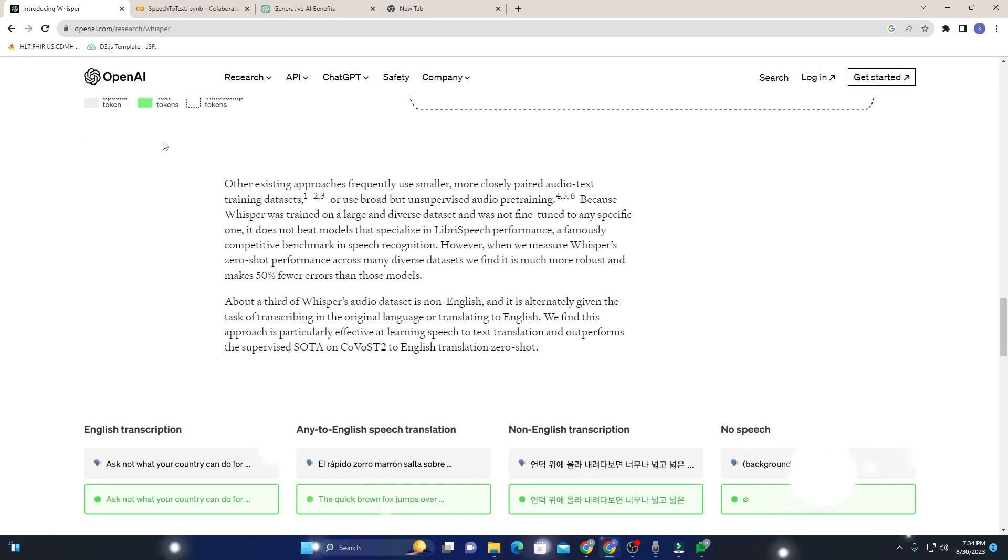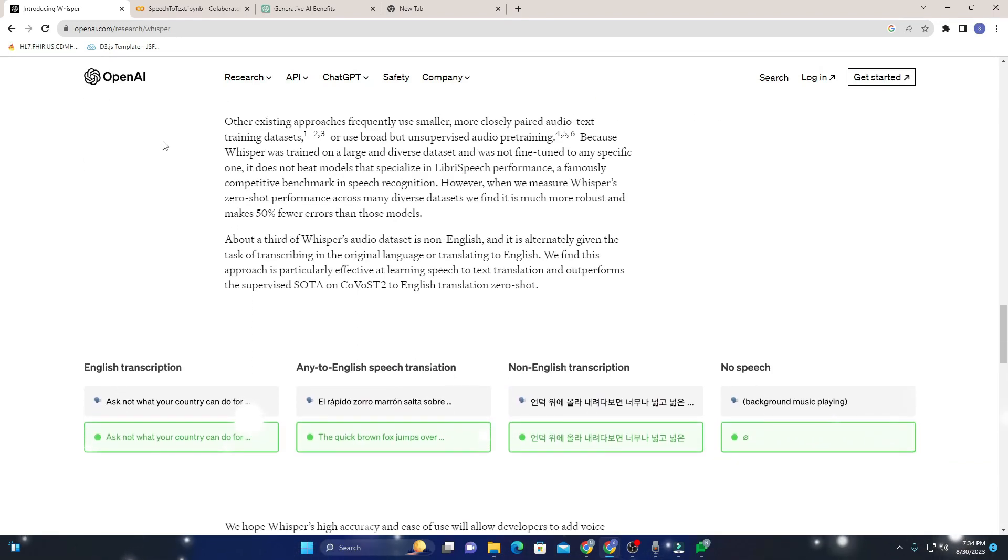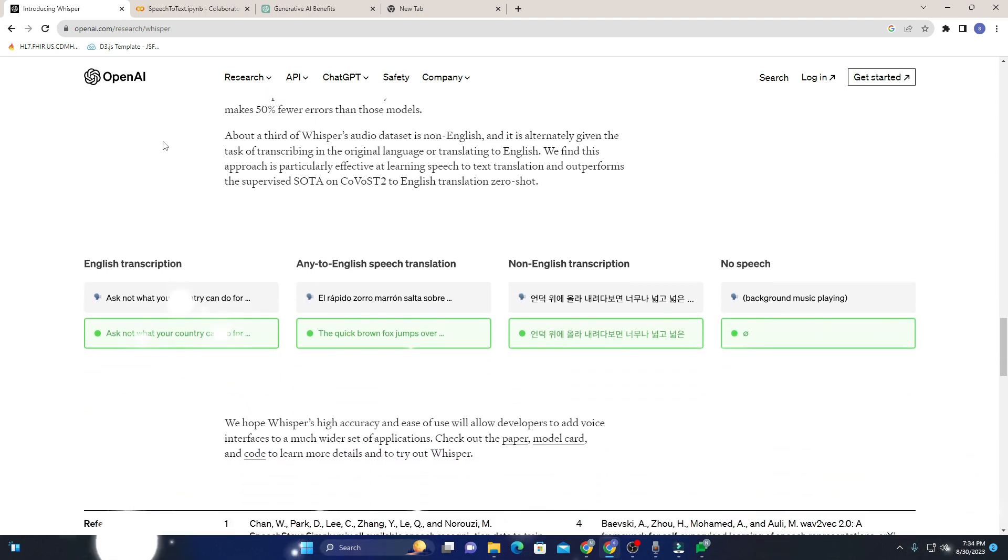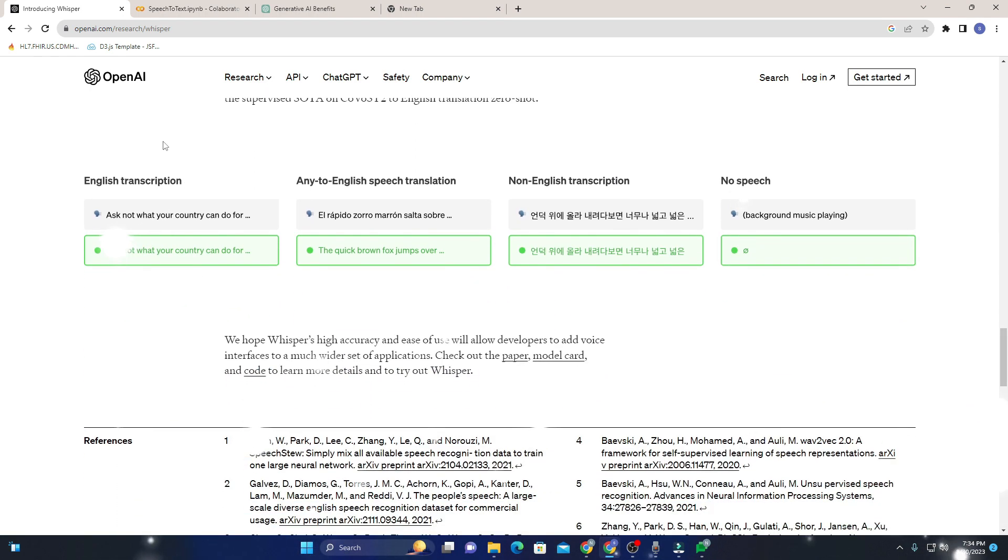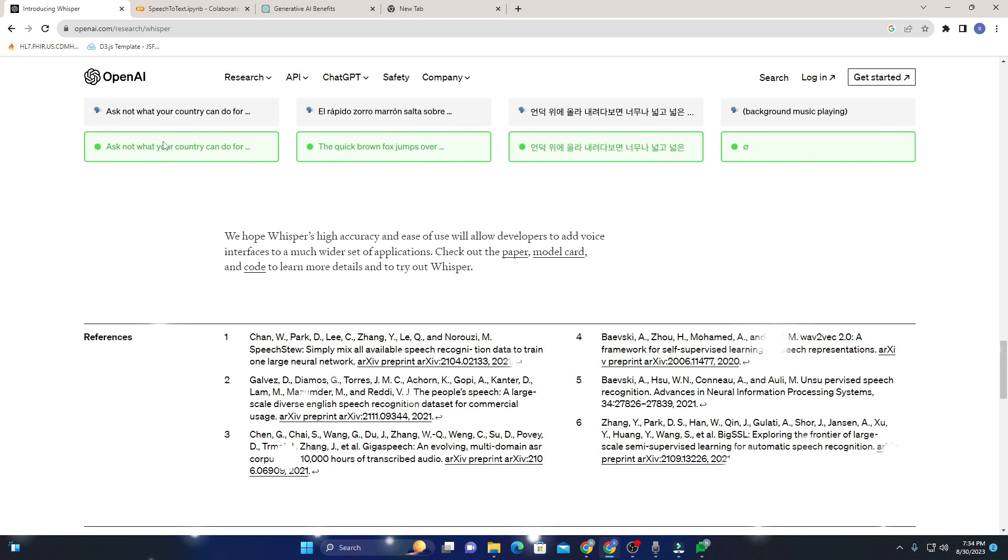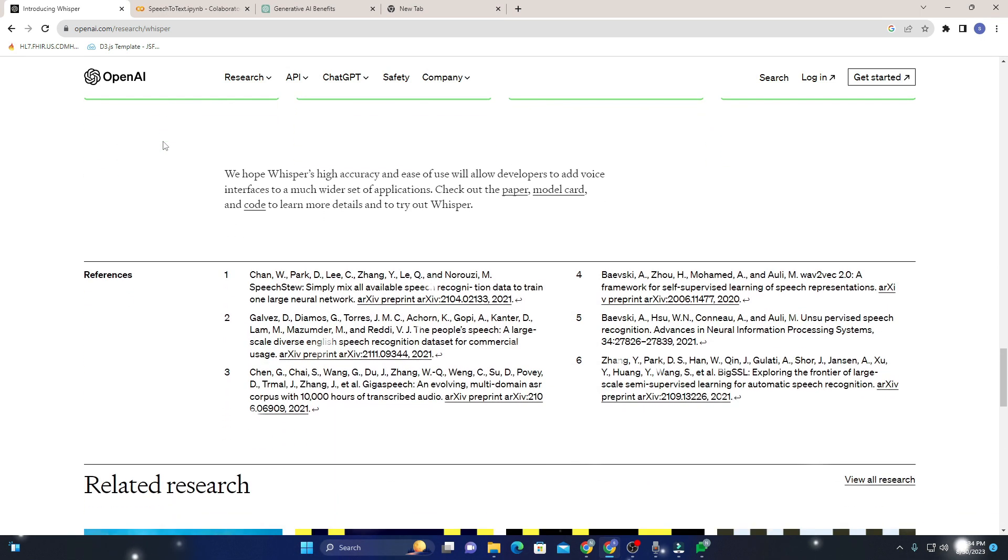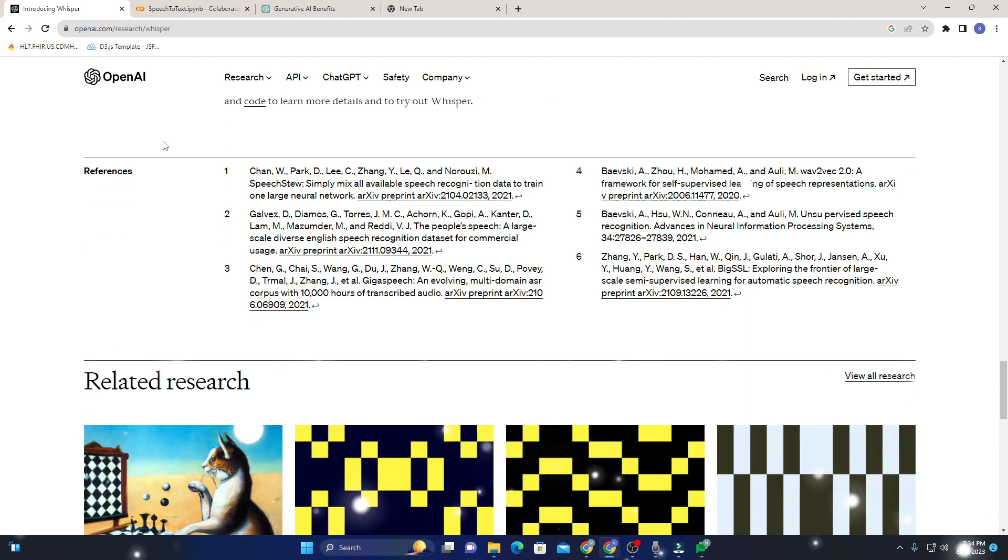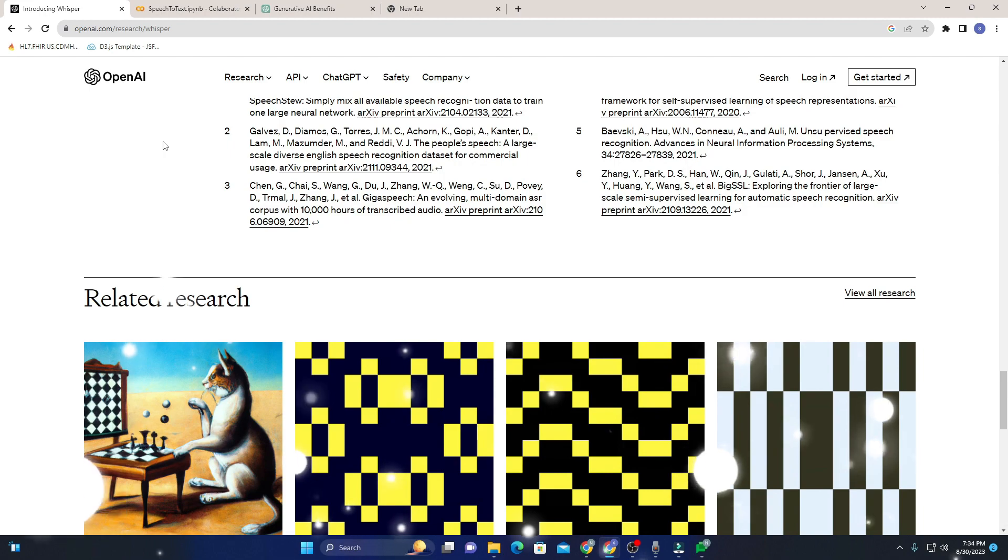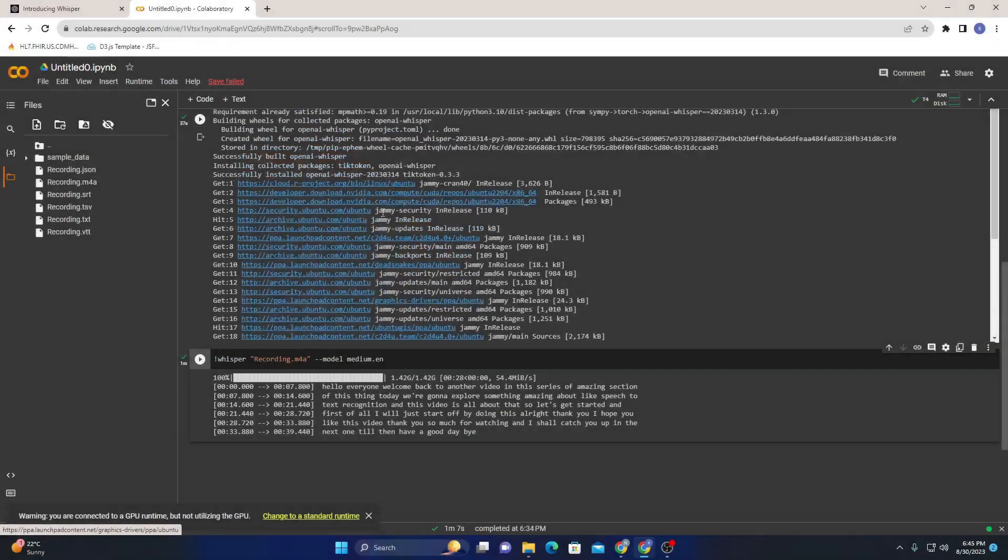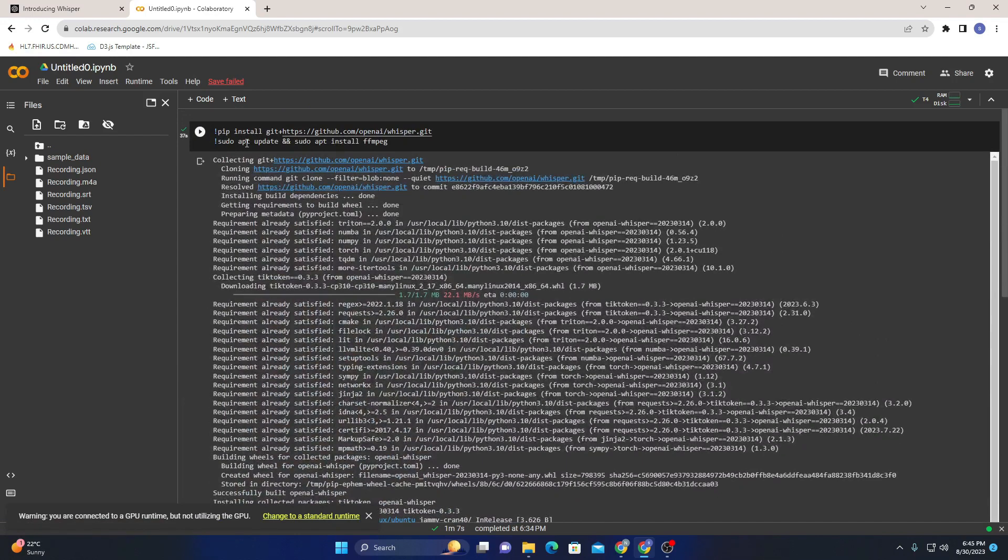Whisper is an automatic speech recognition (ASR) system. What sets it apart is that it's trained on a massive 680,000 hours of multilingual and multitask supervised data collected from the web. That's a lot of training! Because of this extensive training, Whisper is incredibly versatile. Here I am on my Google Colab, you can see right over here.